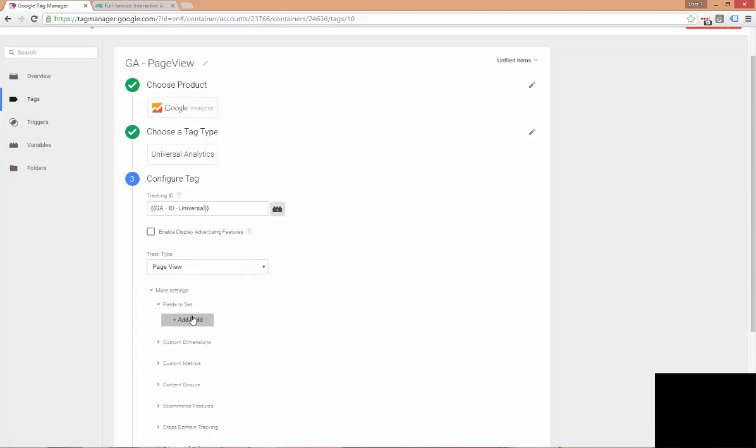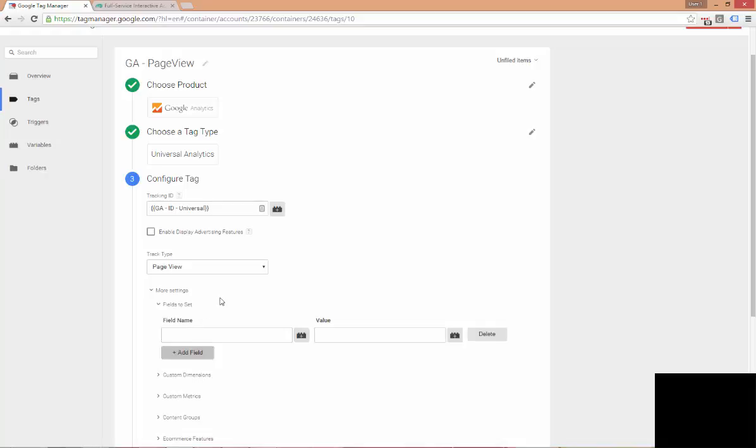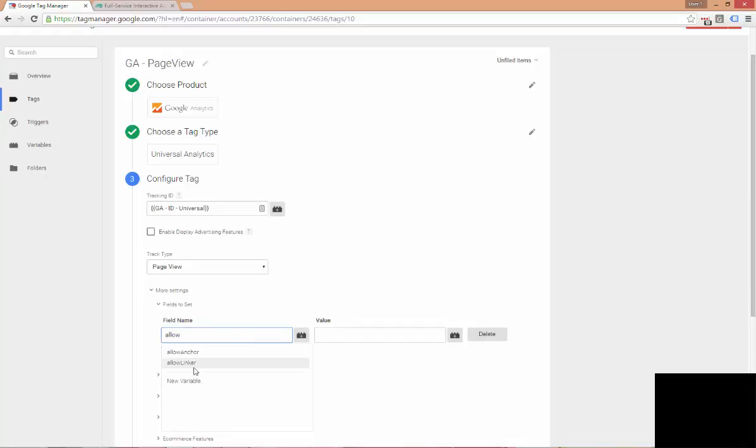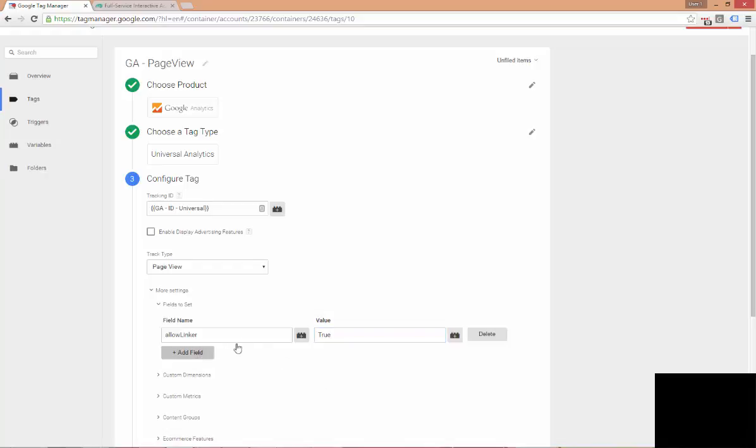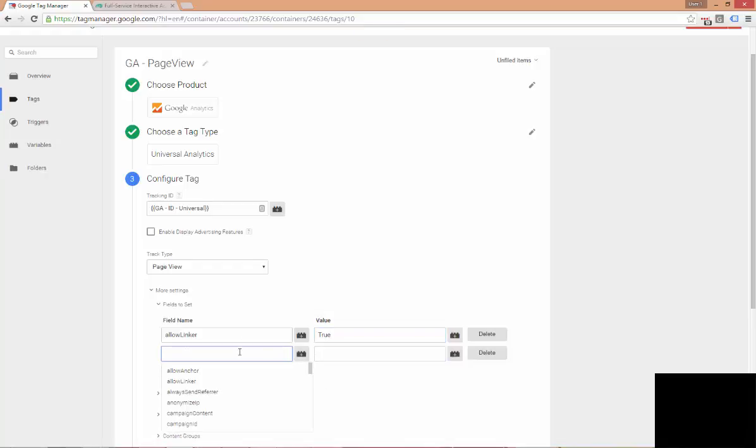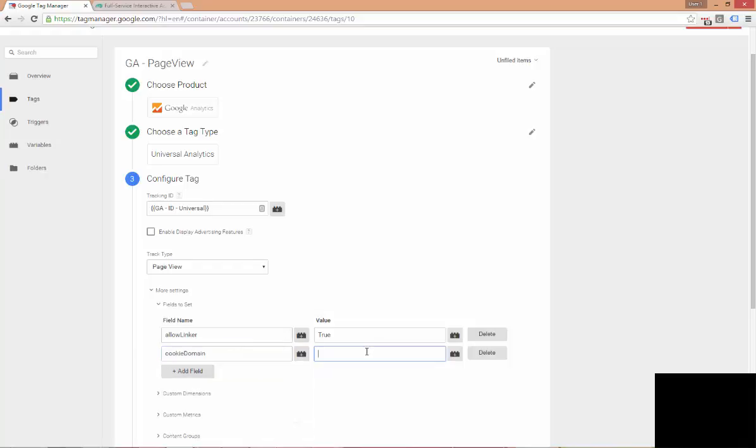And then we're going to open up fields to set. And we're going to add two fields here. The first field we're going to add is a field name called allow linker. And we're going to set this to true. This configuration parameter which is used to set the true value for a domain to pass or accept the cookie information. The next field we're going to add is the cookie domain. Click that and we're going to set this one to auto.